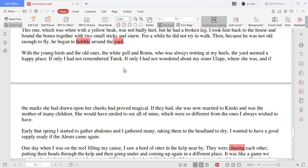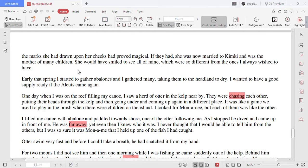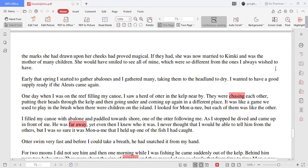If only I had not wondered about my sister Ulape where she was and if the marks she had drawn upon her cheeks had proved magical. If they had she was now married to Kimki and was the mother of many children. She would have smiled to see all of mine which were so different from the ones I always wished to have.